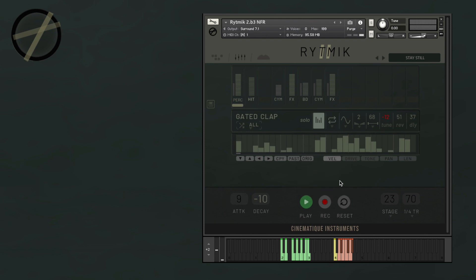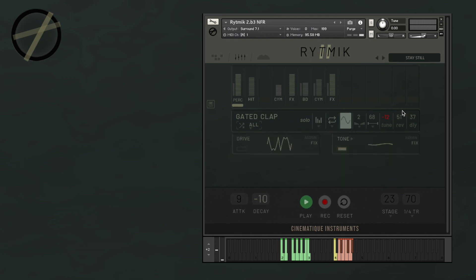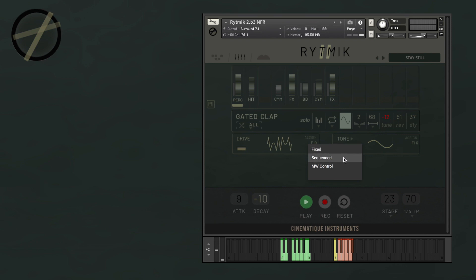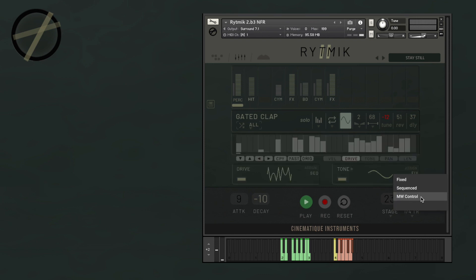Now let's go back and talk about the drive and tone modulation. If you click here, you're going to be able to open the drive and tone tab. If you click on tone, you can change it to a low-pass filter. To activate them, you just have to click on the square below their names. To adjust the value, you just need to slide the respective wave. And on both cases, you have the possibility of assigning the modulation source — this can be fixed, it can be the sequencer, or it can be controlled by the mod wheel.